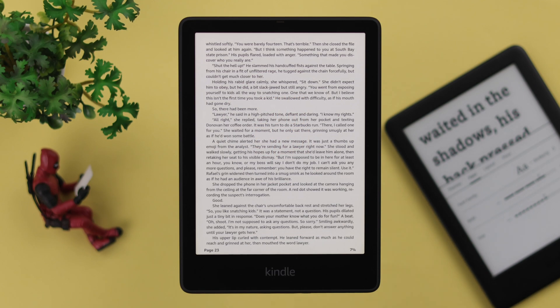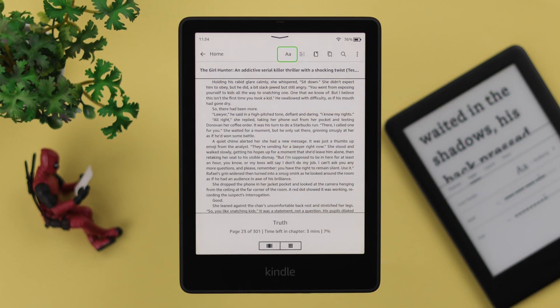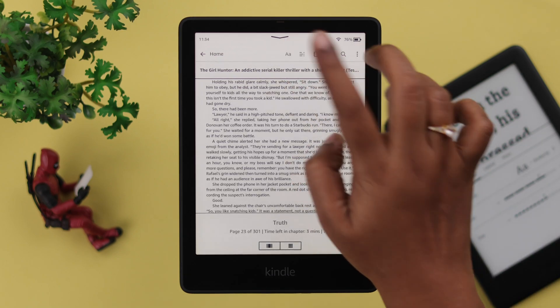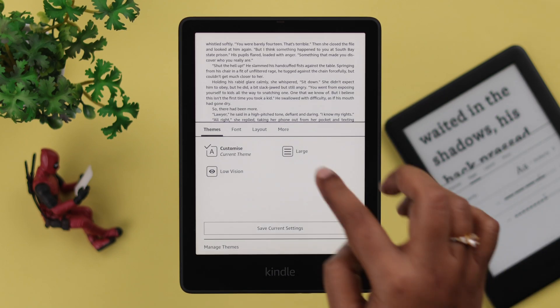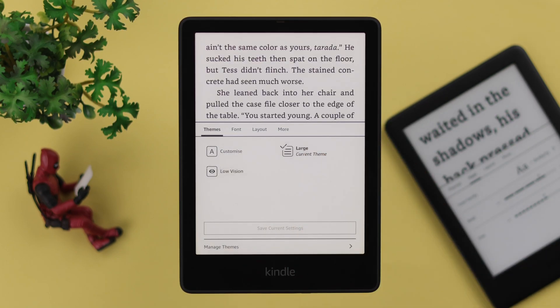While your book is open, you can access the settings by tapping at the top of your screen and then tapping on the alphabet section. You can change the themes right from here.